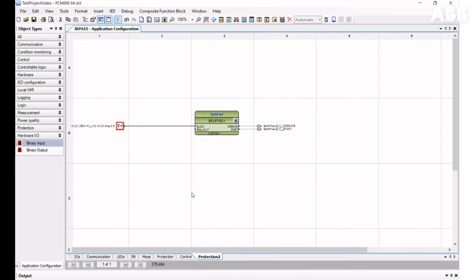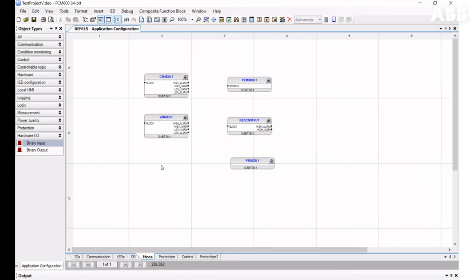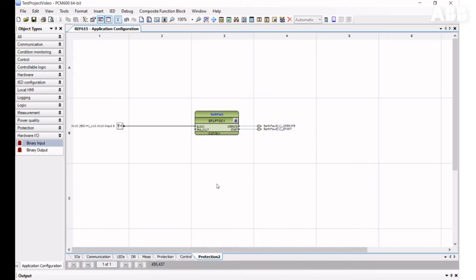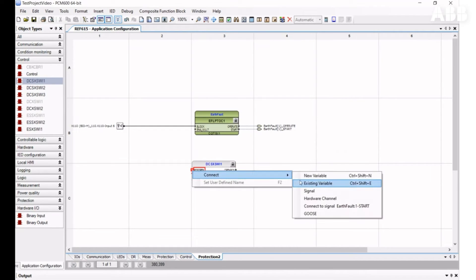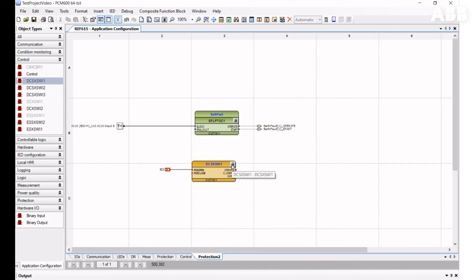A function block may be one of three colors. It may be gray when it's not connected to another element — not all function blocks need to be connected, they just have to exist in the configuration. It may be green when it is connected to another element. Or it may be yellow when it's connected to some element but not all mandatory inputs are connected. Inputs which must be connected are marked with a red triangle.